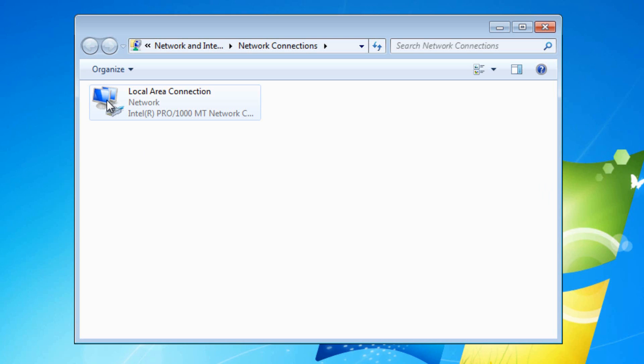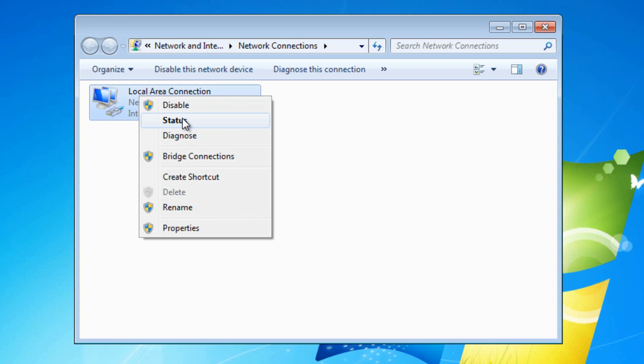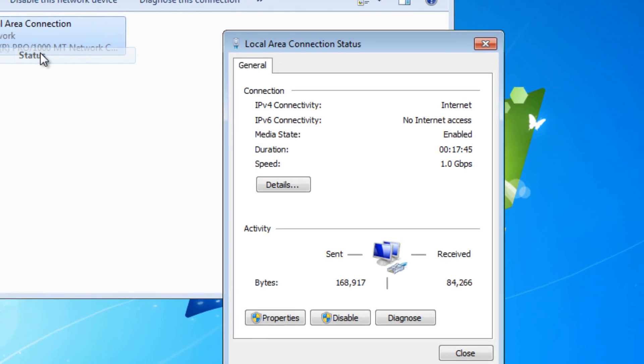So if you right click on the active one, which in this case is the only one here, and choose status, you'll be given this menu. Now in this menu,